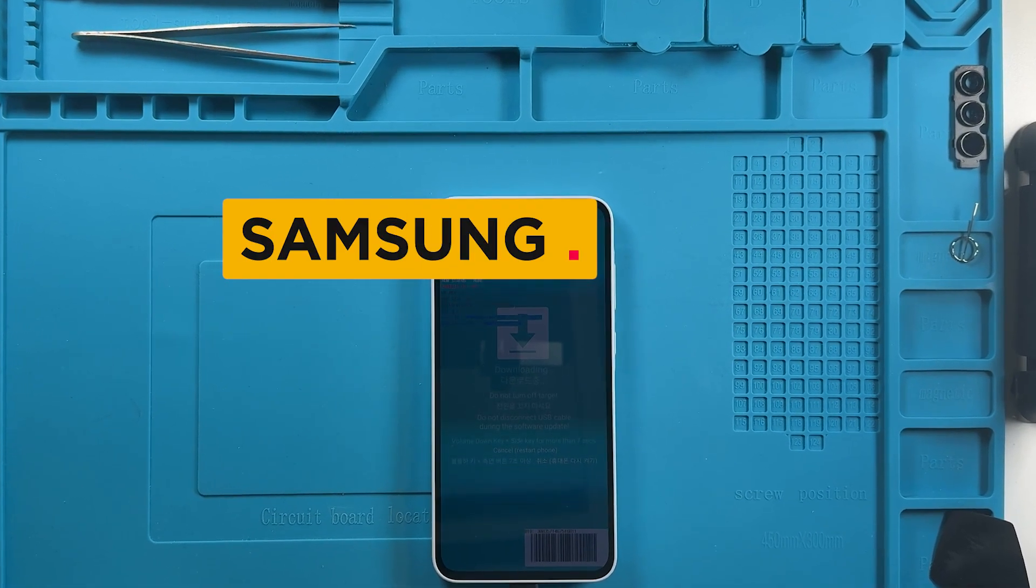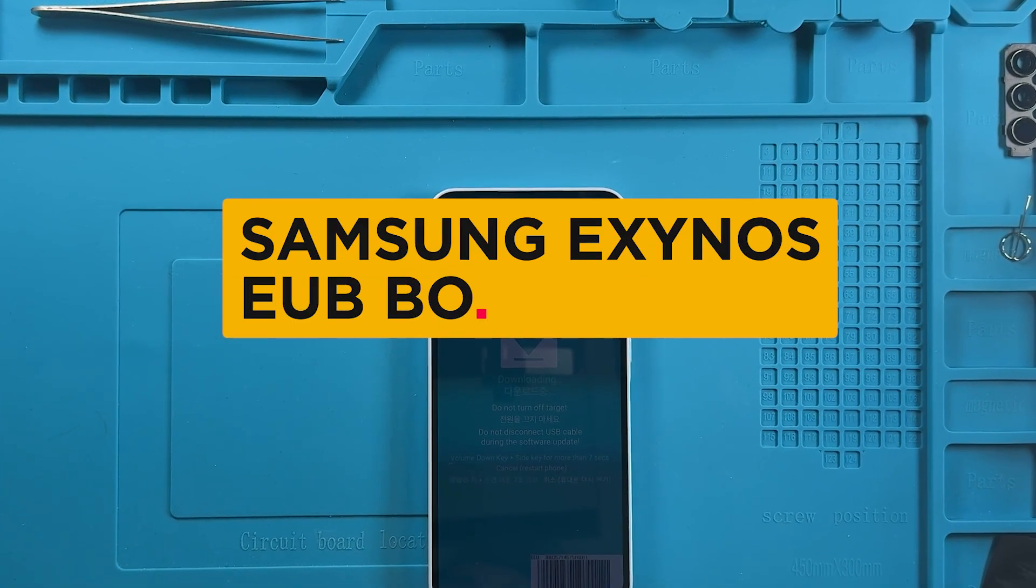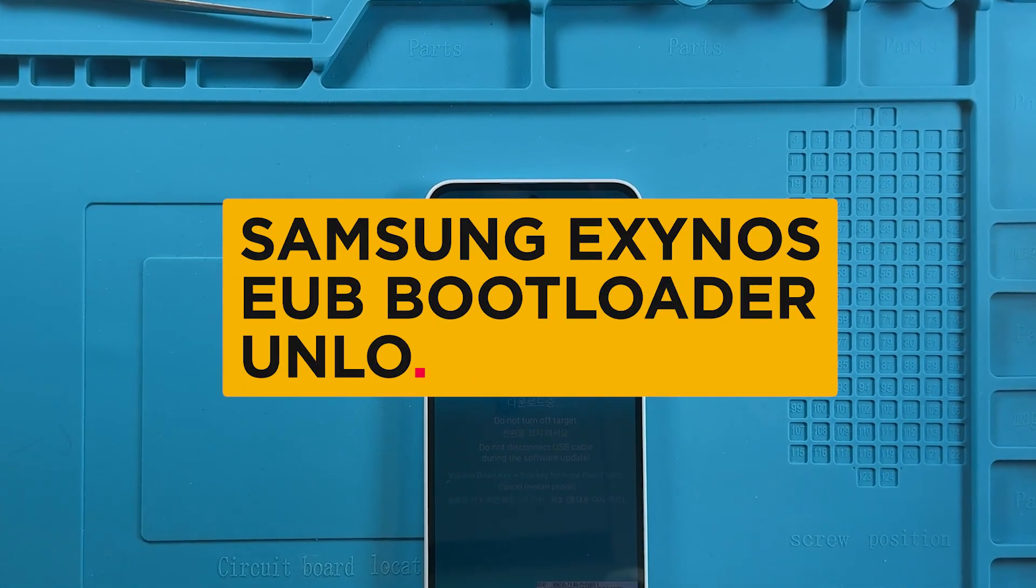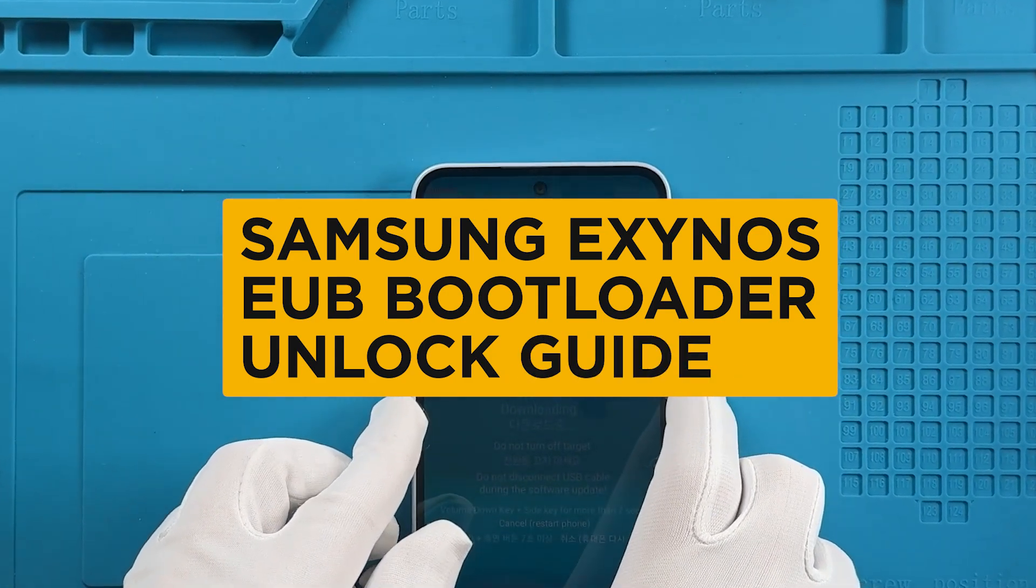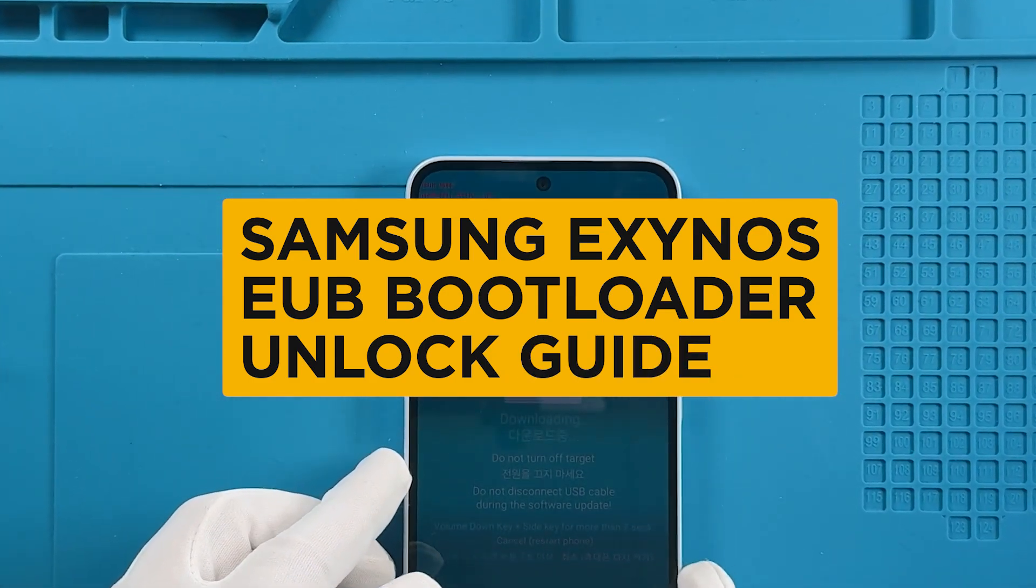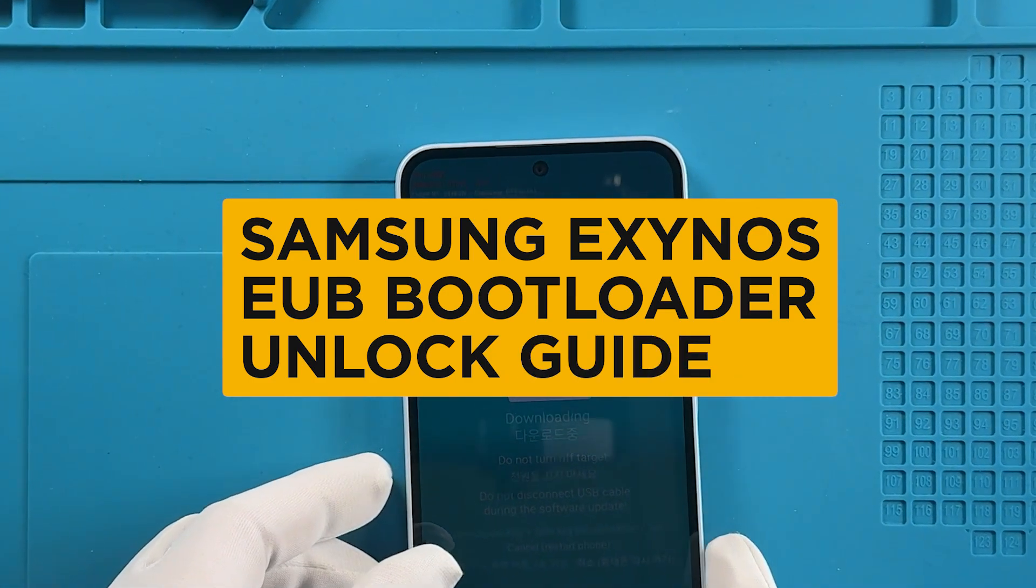Welcome! In this video, we are going to show you the process of unlocking the bootloader of Samsung Exynos devices.